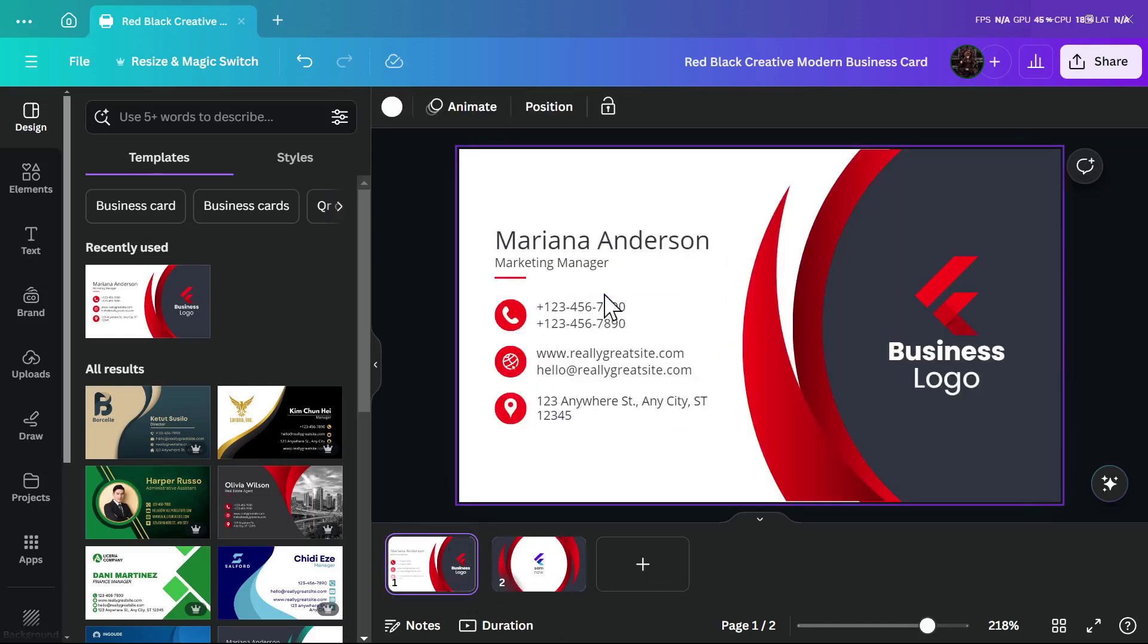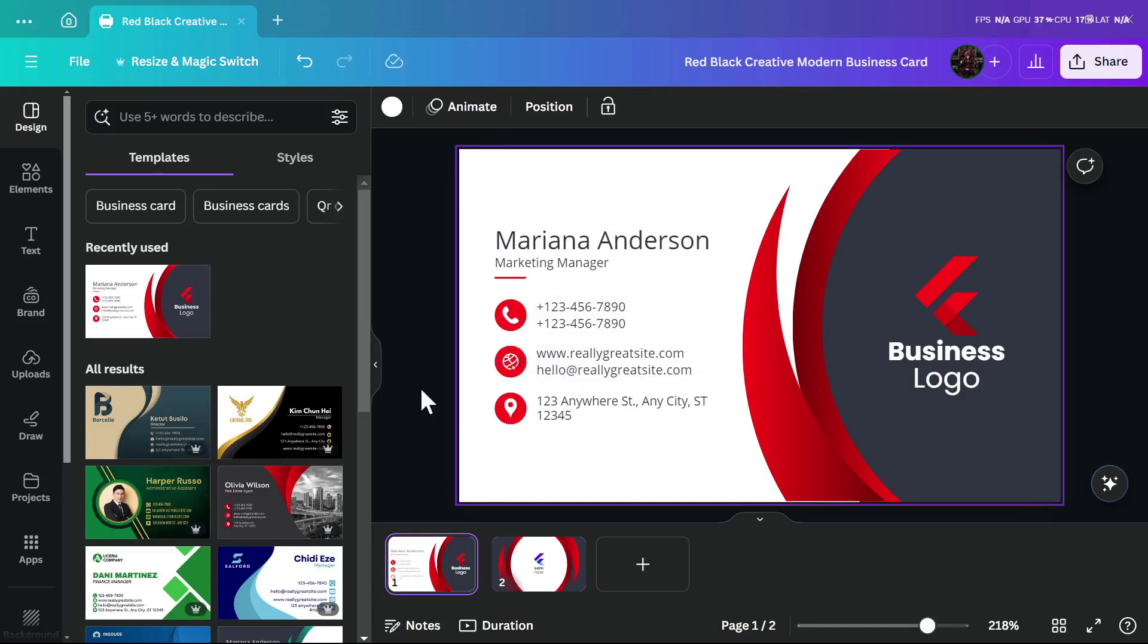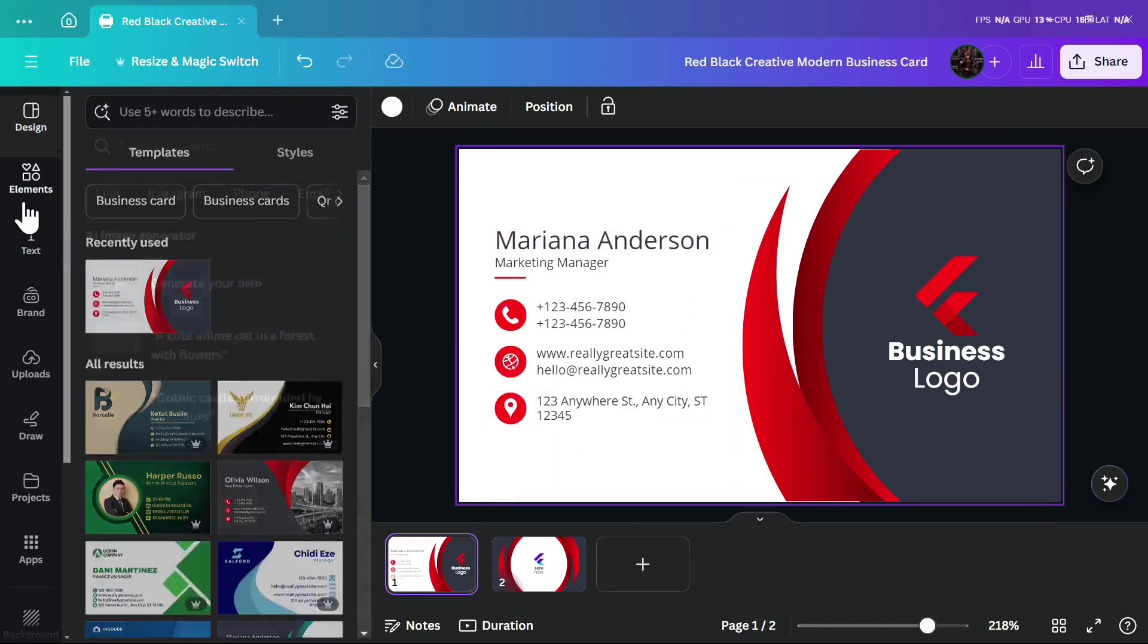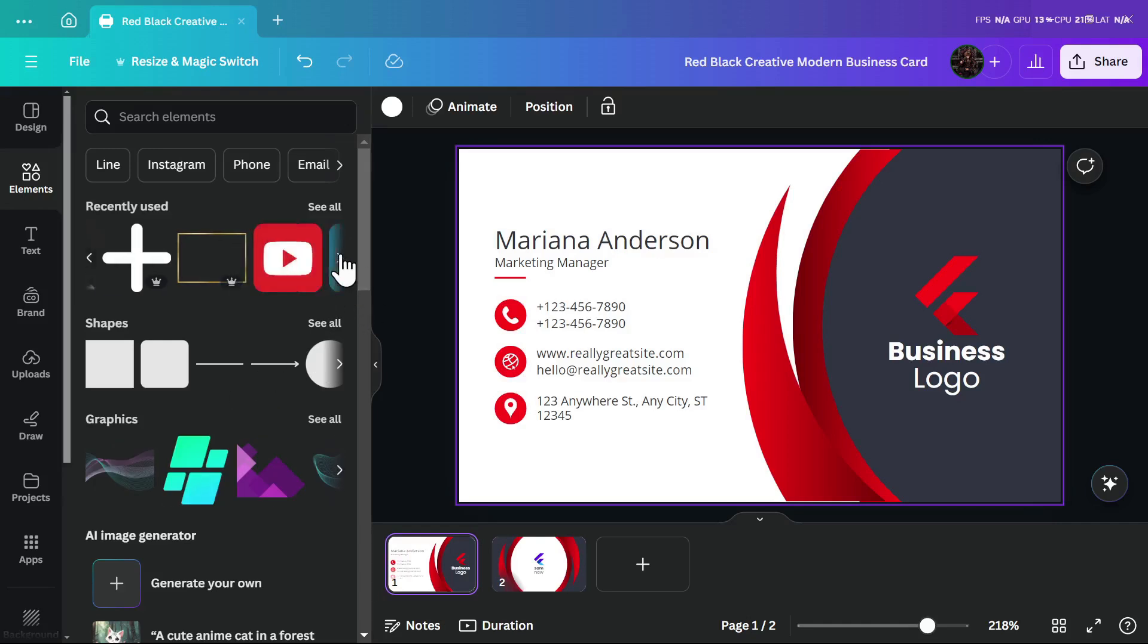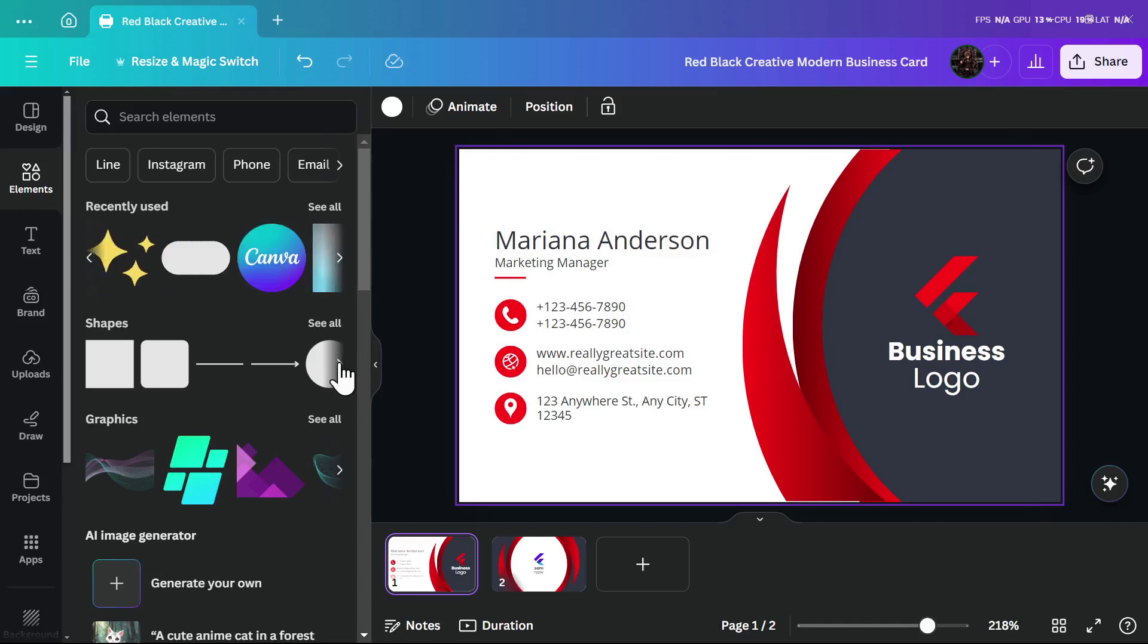From here you can write your own phone number and email address. If you want to change the whole thing, you can change it too. If you want to add a shape or image, you can go to elements. From here you can find a lot of elements that you can add with a pro or free subscription.